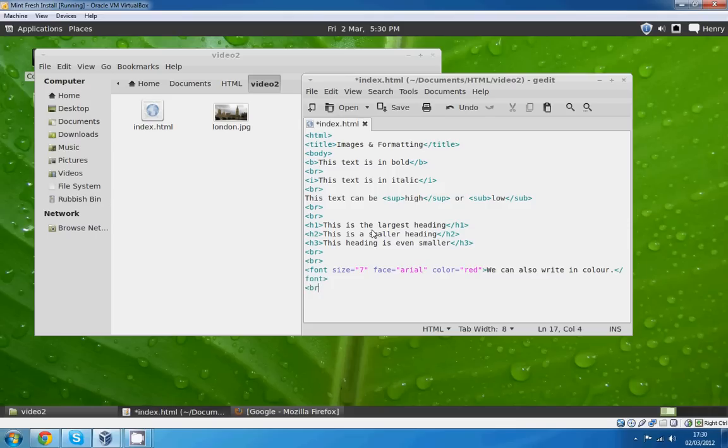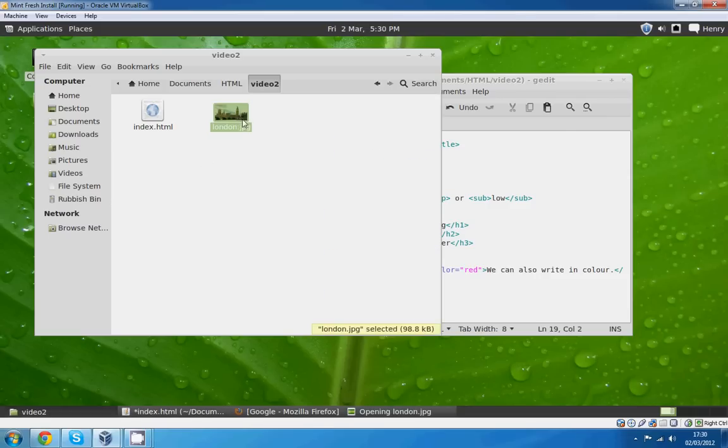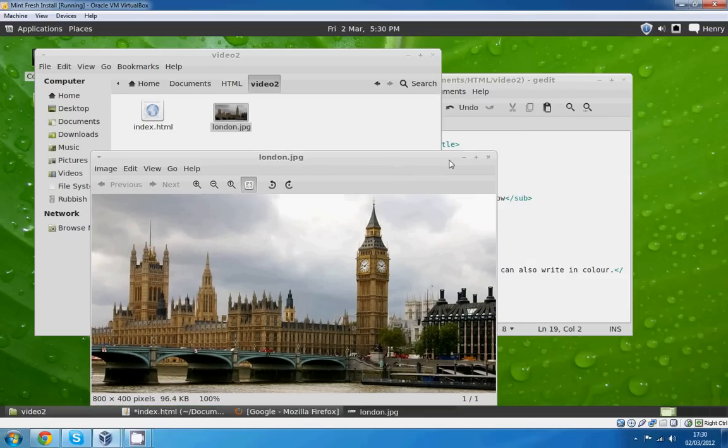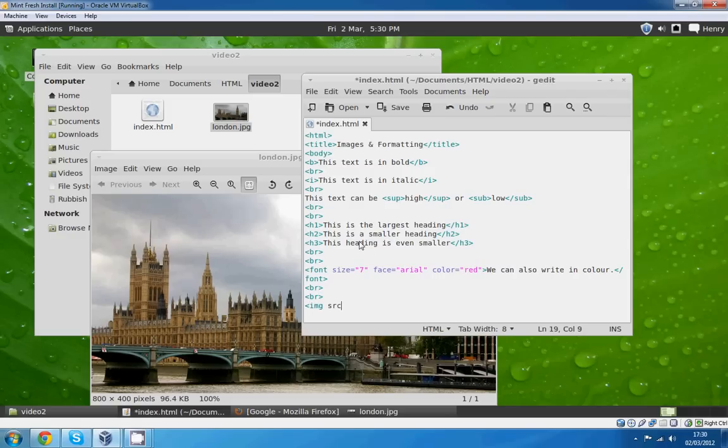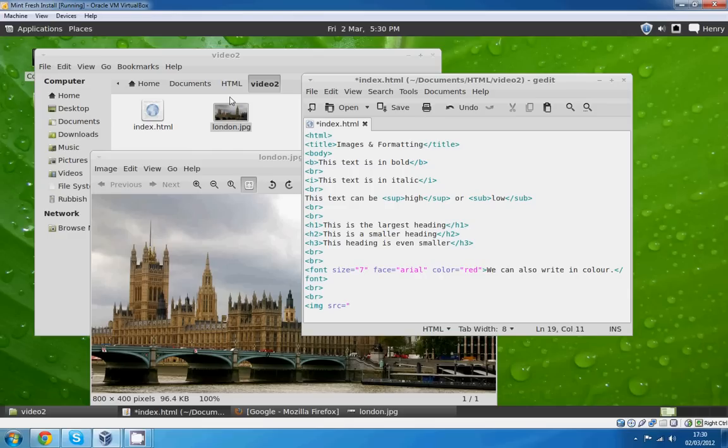And then we'll do an image file, this image here as I've already shown you. To do this we're going to type the image tag which is IMG SRC equals, which stands for source. This is where your image is located. Now I've deliberately put it in the same folder because I don't have to select where the folder is. I can just go straight to London.jpg.